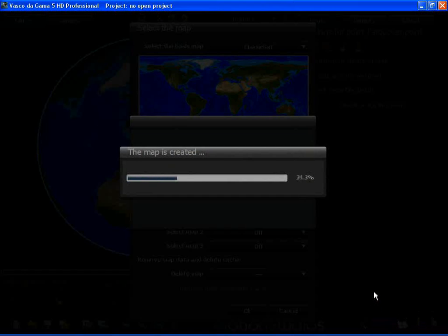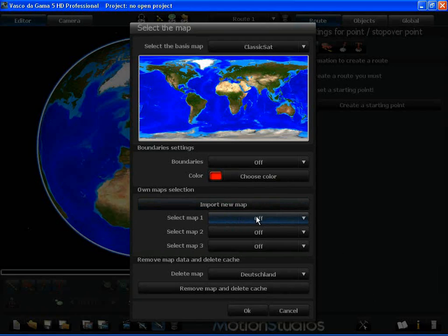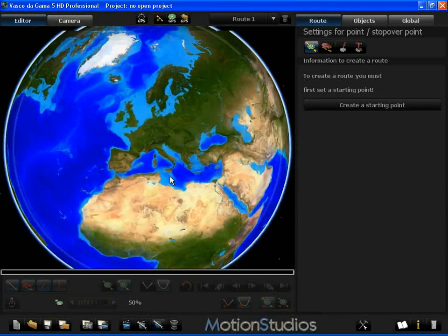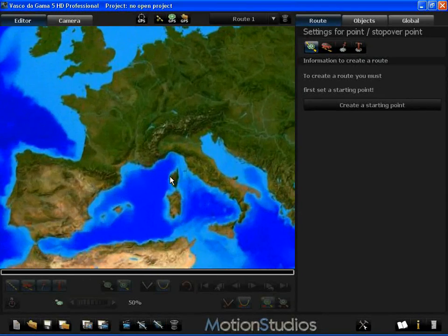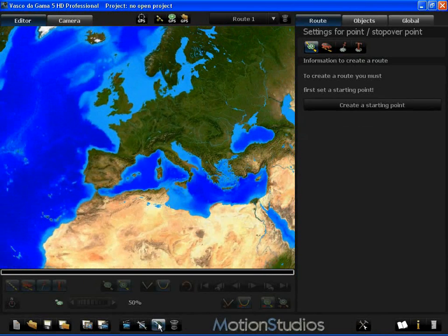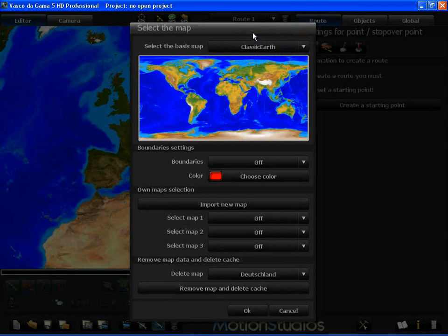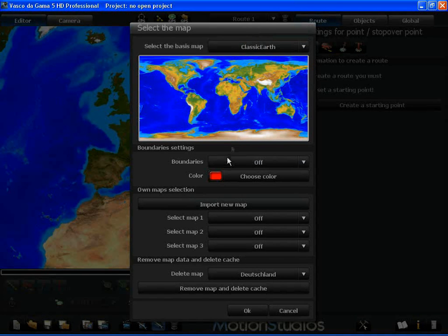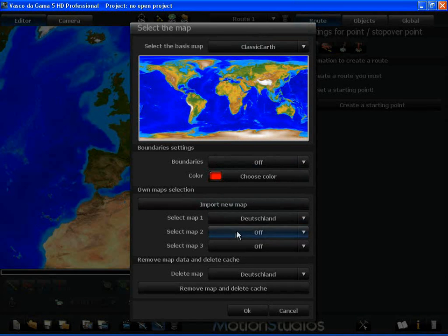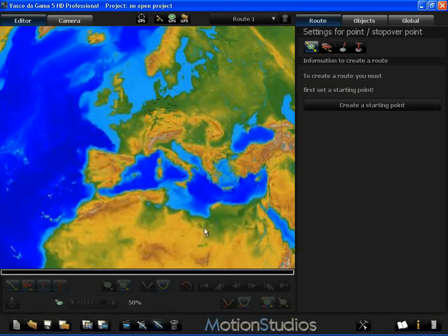Now the whole thing is being worked out. I have the option to select the map. It's switched off at the moment. When I confirm this, you see nothing at all at first. I select the classical view because it fits better in with the map. Now I say I want to see the map of Germany and confirm this with OK.